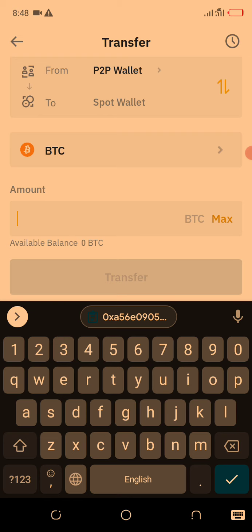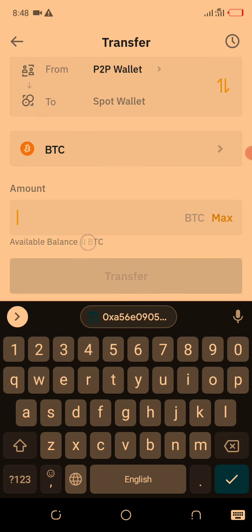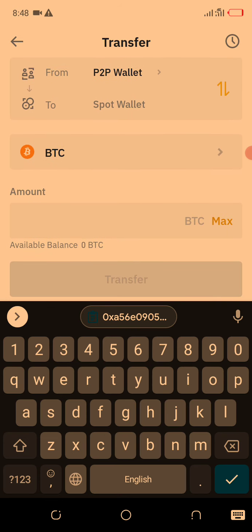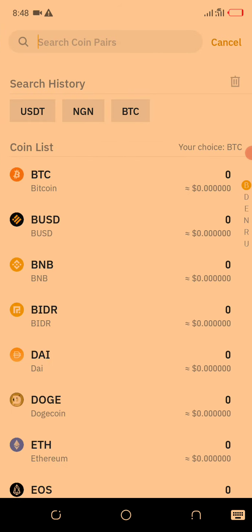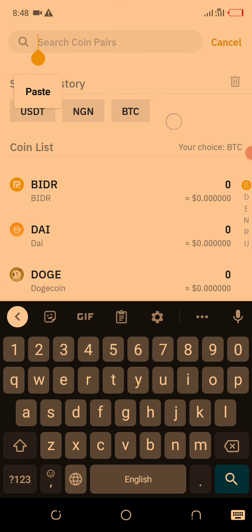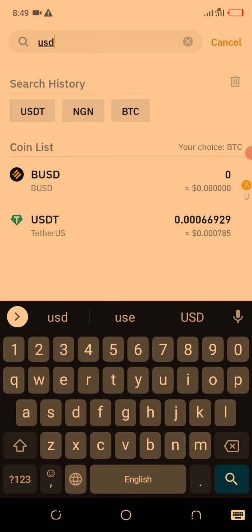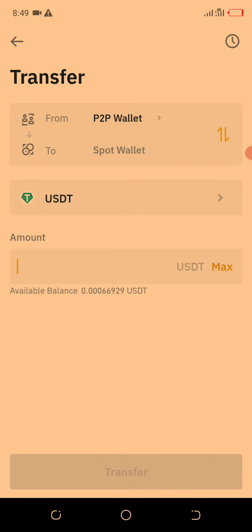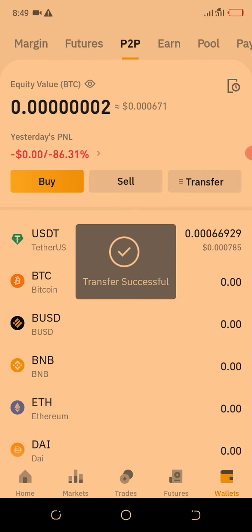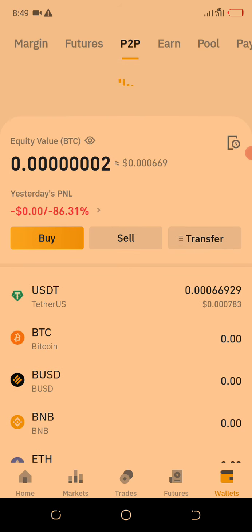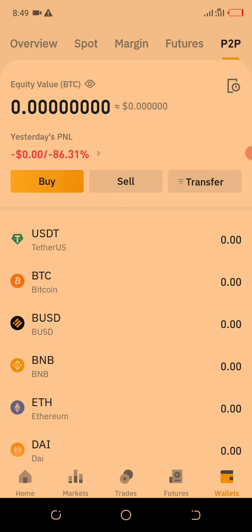To transfer my USDT to Spot, I click the arrow to see more coins. You can search for it or trace it in the list. You type USDT and you'll see the balance — it's very low. You click Max because I want to transfer everything from P2P to Spot, then you click Transfer. When you refresh, you will not see any amount in P2P — it means it has moved from P2P to Spot.